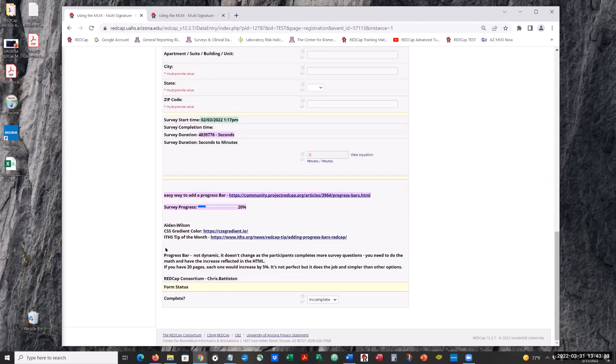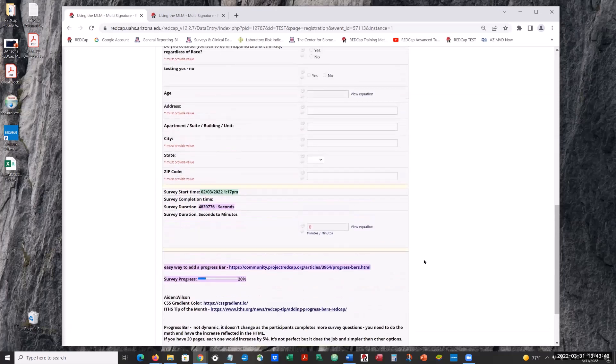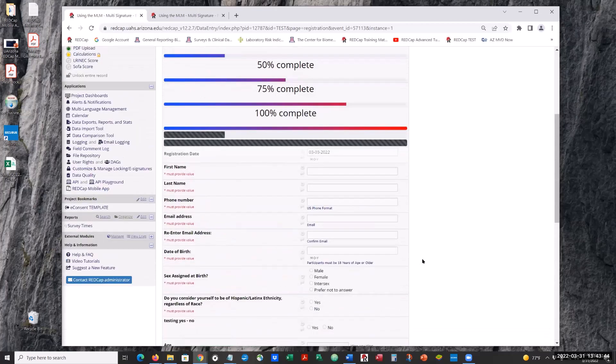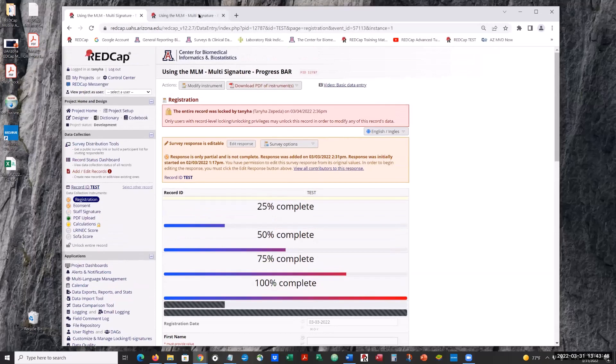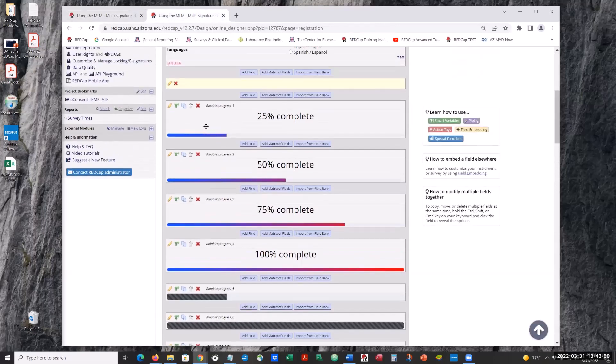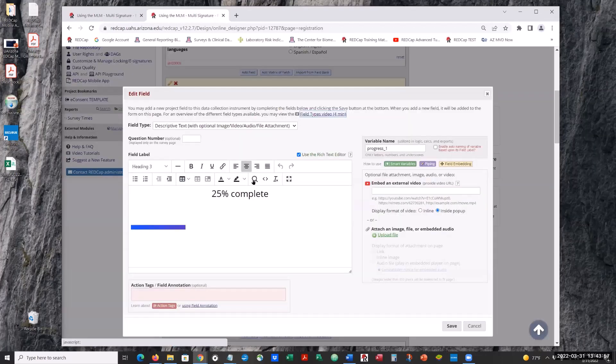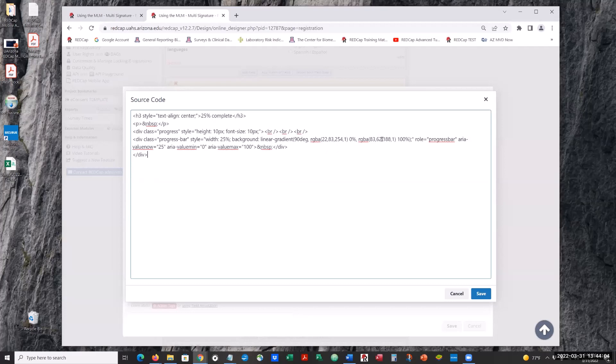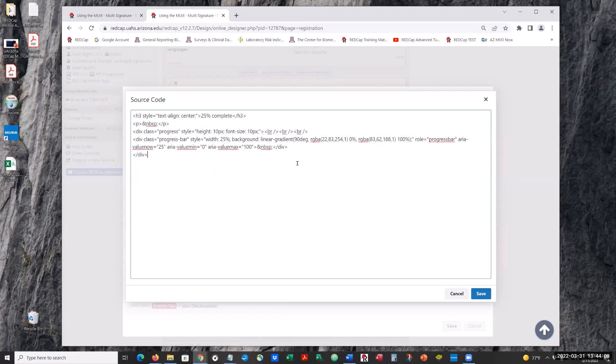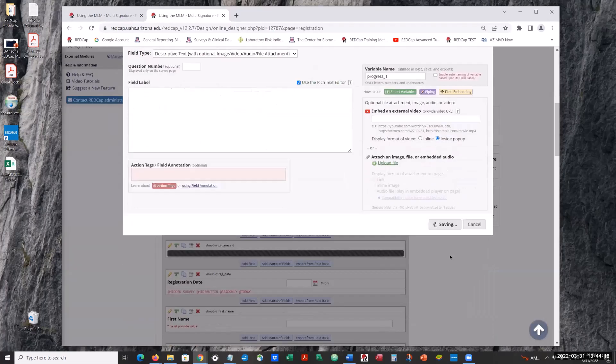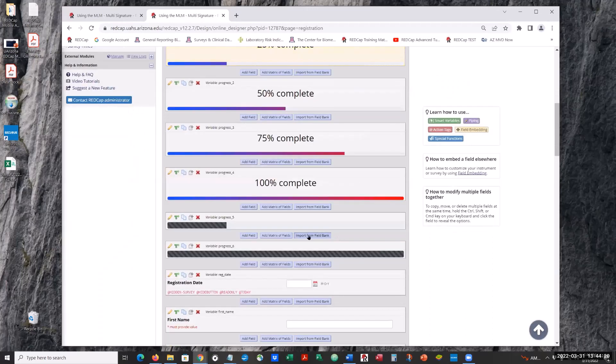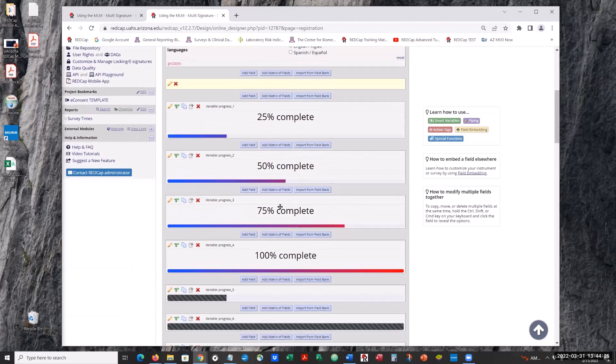And I also check for tips of the month. So basically all you have to do is once you figure out how many pages to your survey, you can go in and calculate it. You have your background color and go ahead and place your percentage. Save your source code.